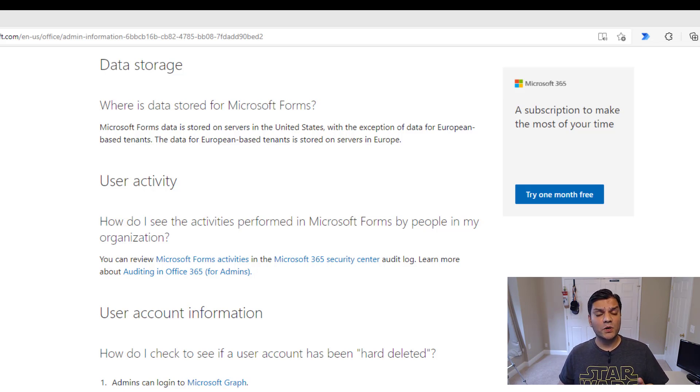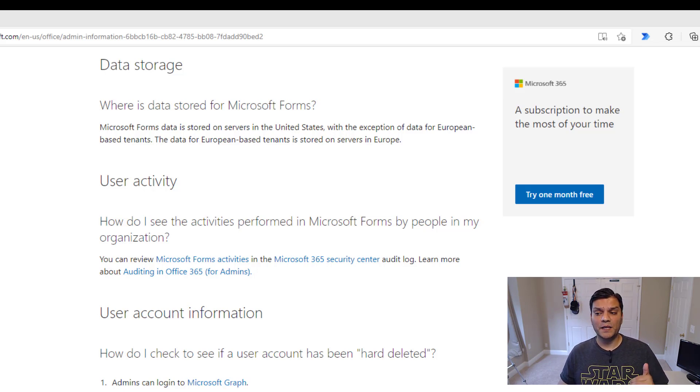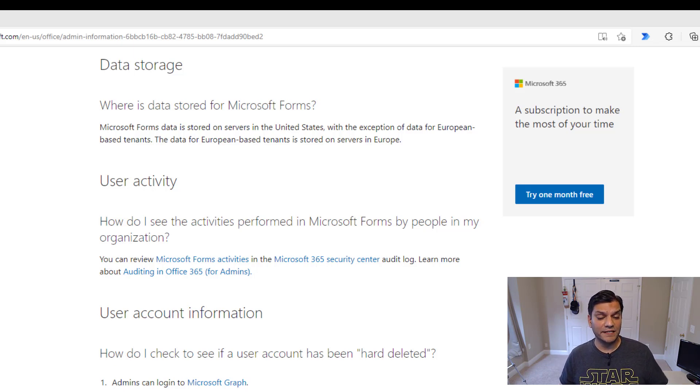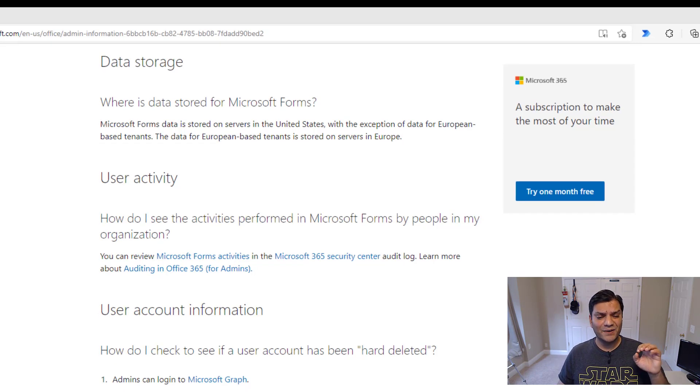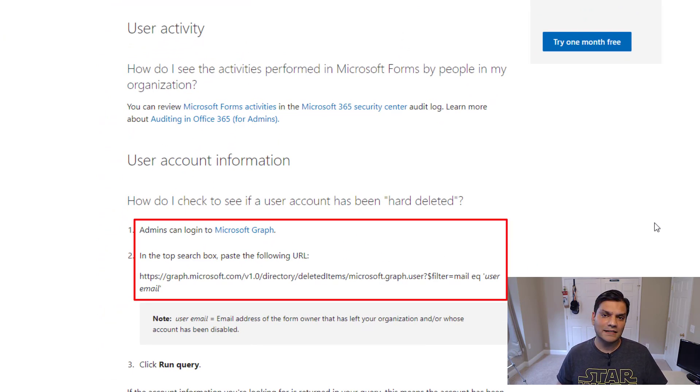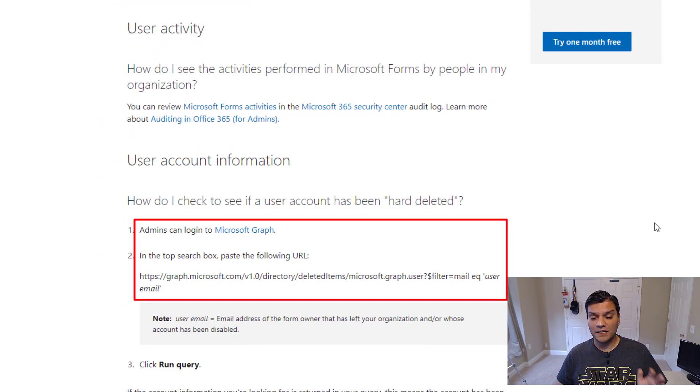All right, so now we'll go ahead and focus on how to change the ownership of a form for those people who've already been deleted. Now, the Microsoft documentation talks about using Microsoft Graph to go ahead and validate and I'm gonna show you a very simple way.